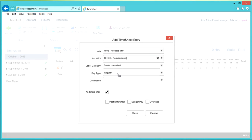The default pay type is regular. Users should update this only to select an overtime or shift differential code, if applicable. The destination is typically used in conjunction with danger and hazard pay.